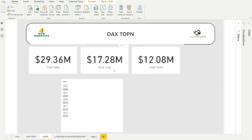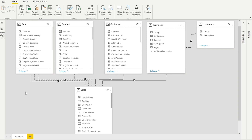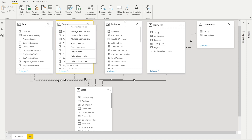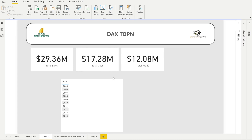Before beginning the demo, I'd like to introduce my data model, which I've explained in previous videos. At the top I have dimensional tables: a Date table, a Product table, a Customer table, and a Territories table connected to a Hemisphere table. Then I have my Sales table as the fact table, all connected in a star schema. I already have three measures: Total Sales, Total Cost, and Total Profit.